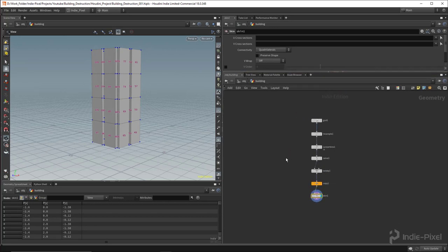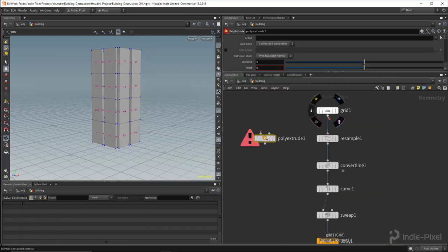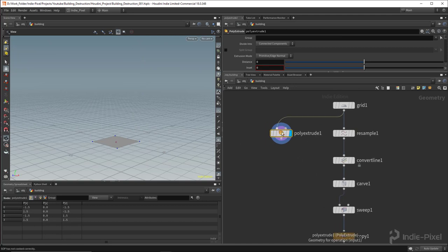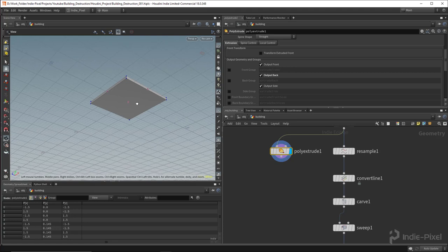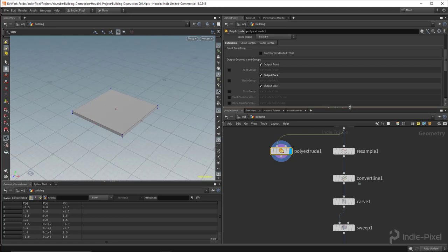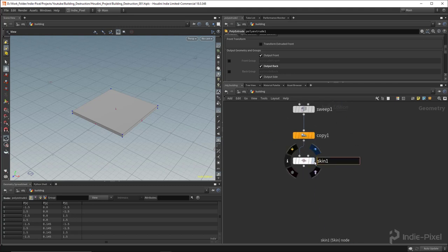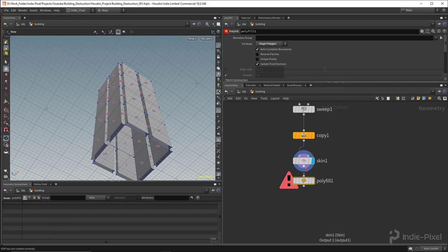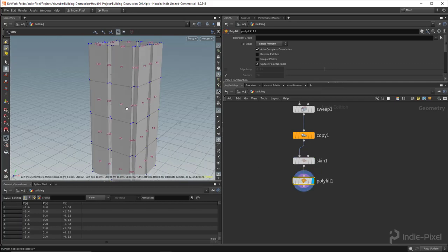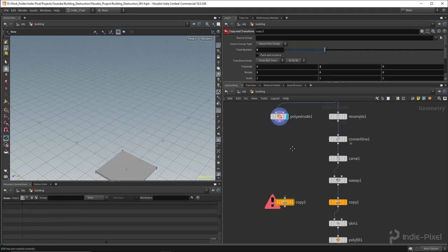Now let's create the individual floors. I branch off and add a Poly Extrude node — hitting Shift+S for a wire look — and lift it up to become the floor. I make sure to output the back because we'll fracture this with the material fracture node and want solid objects. Before going further, I drop down a Poly Cap node to cap the open ends, so we have solid pieces of geometry.